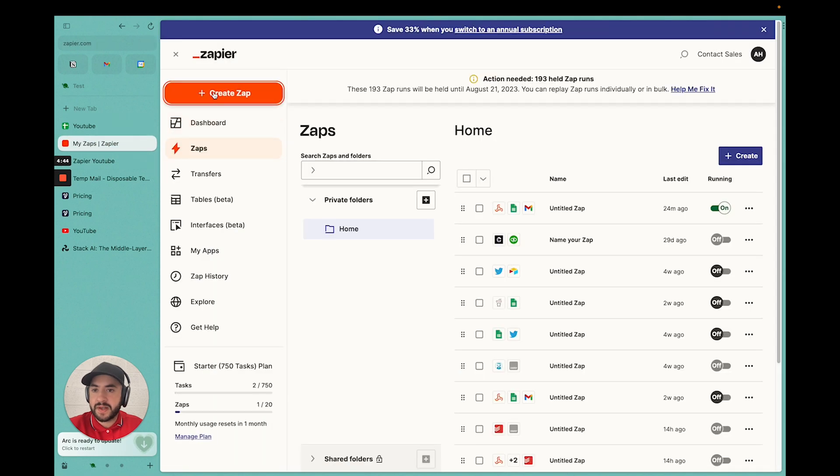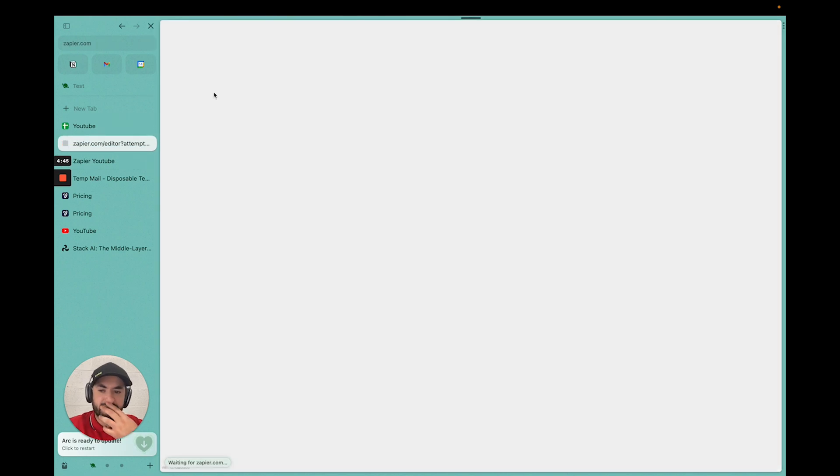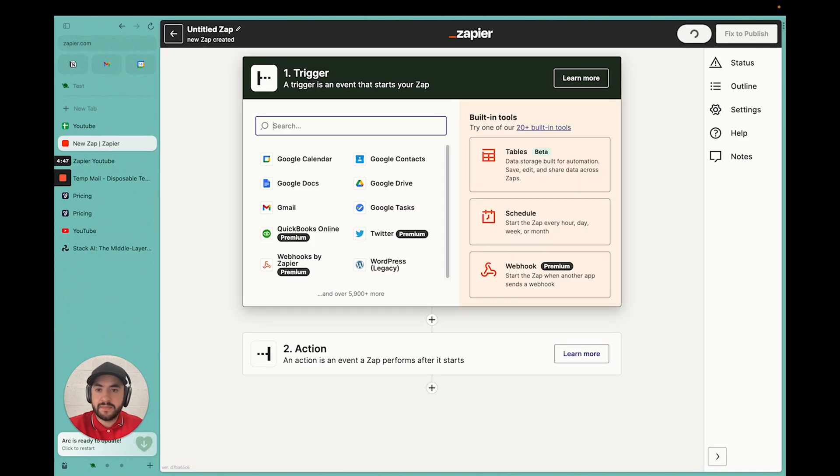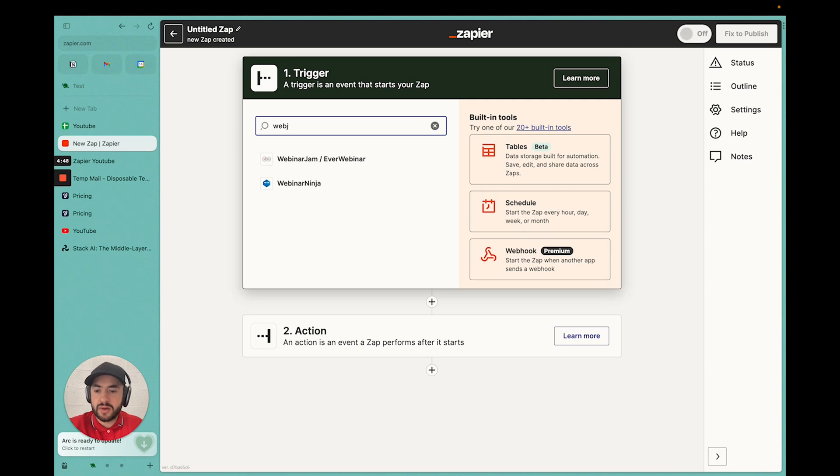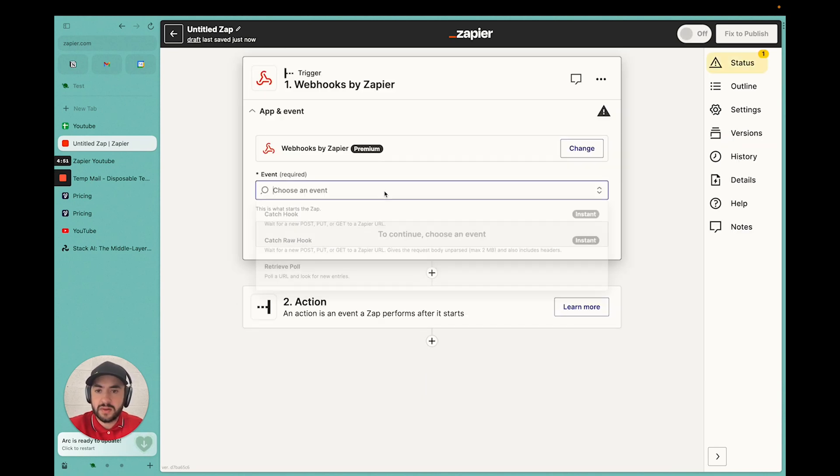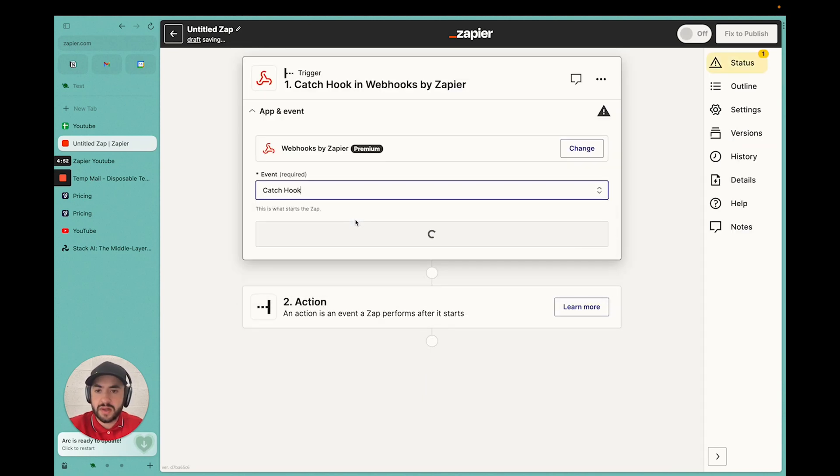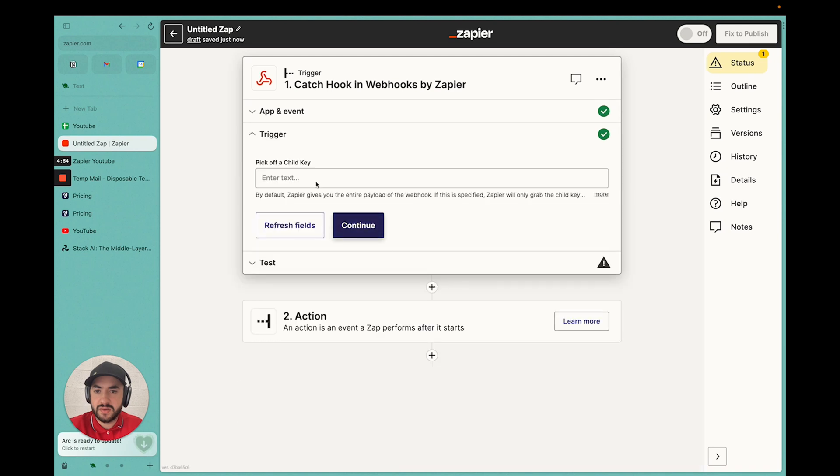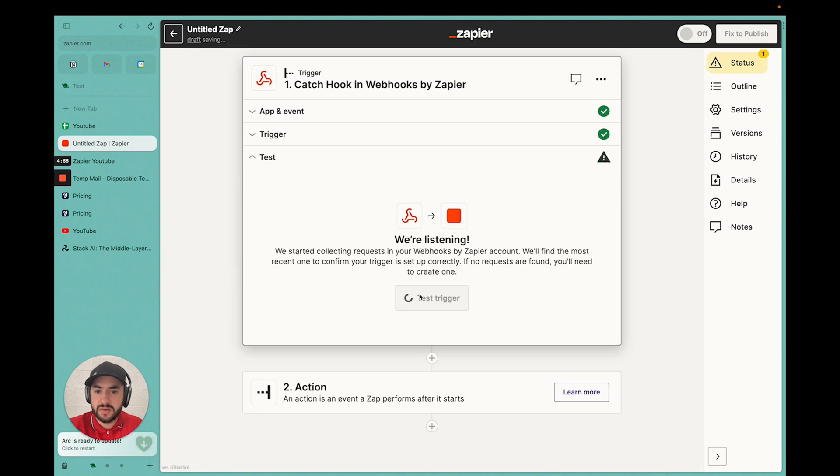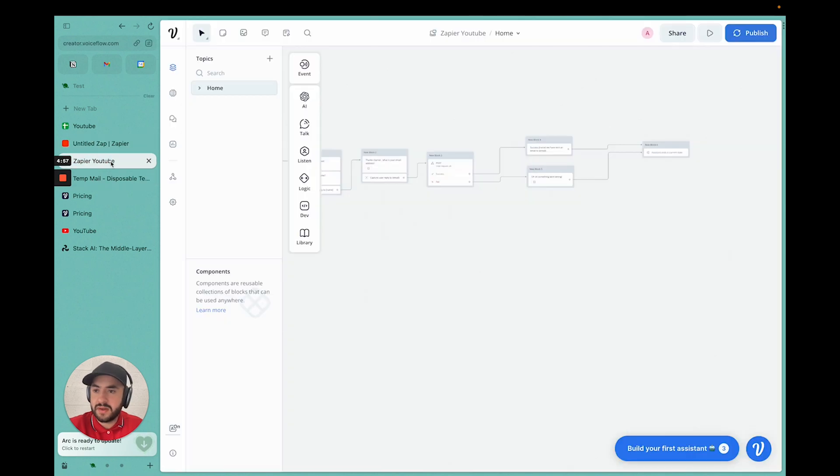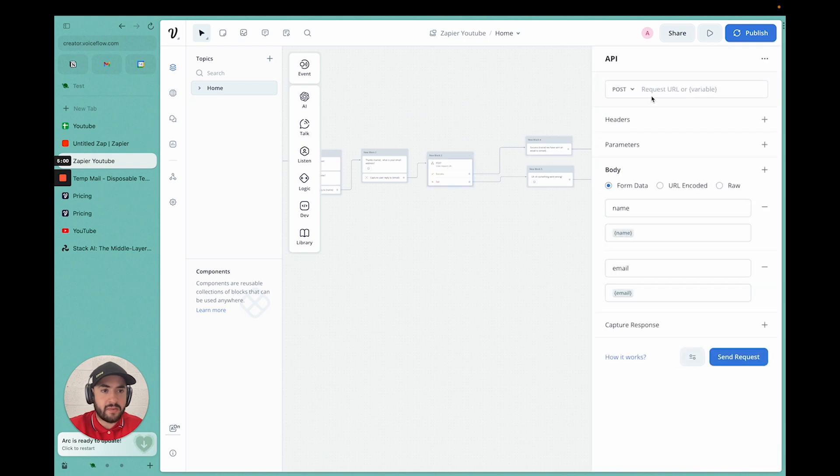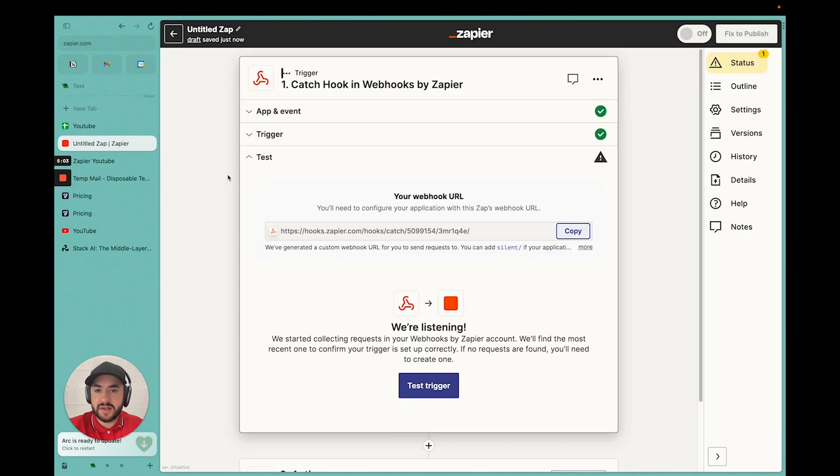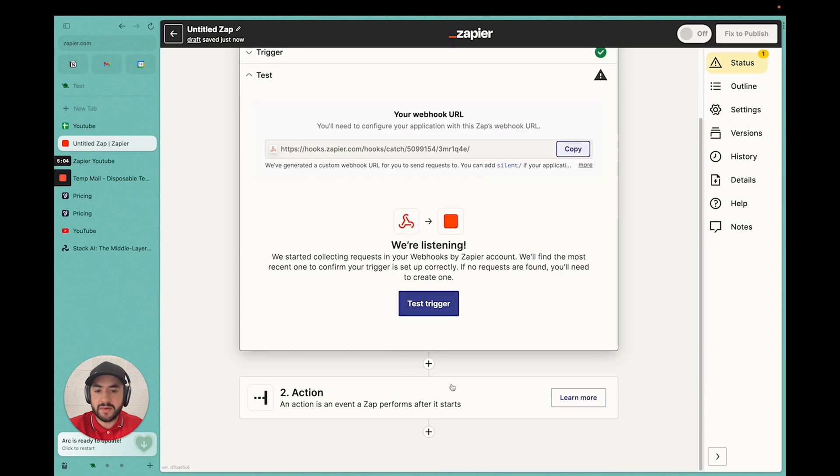I'm going to go back to Zapier. I'm going to create a new zap. I'm going to make it webhook. Catch hook. Continue. Copy it. Now we go back to the API. We're just going to paste this in the request where it's needed. And now we're good.